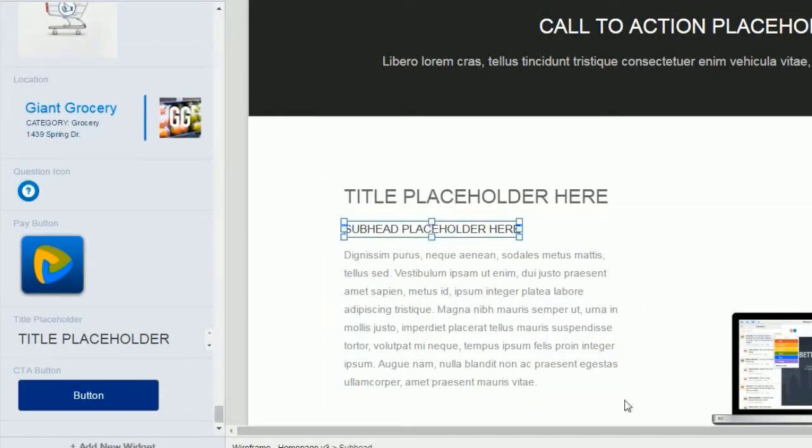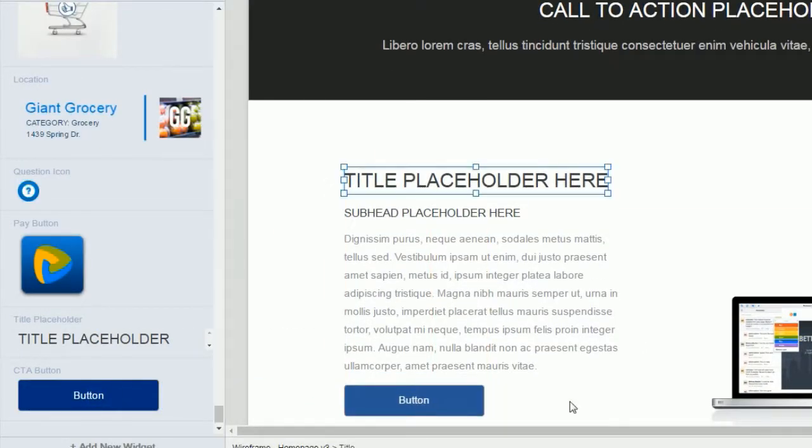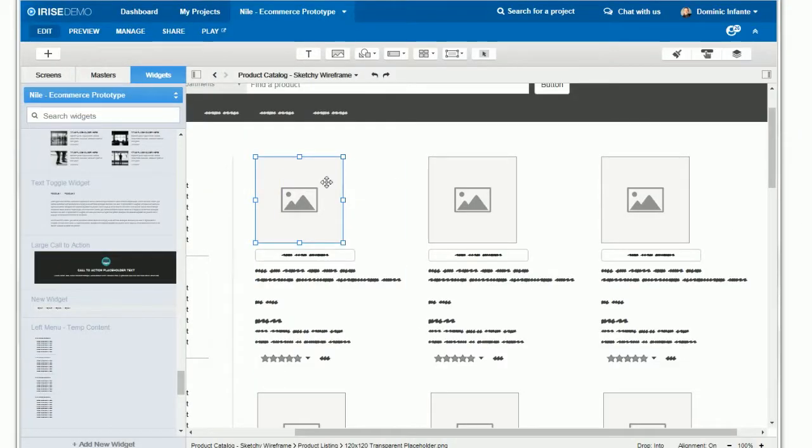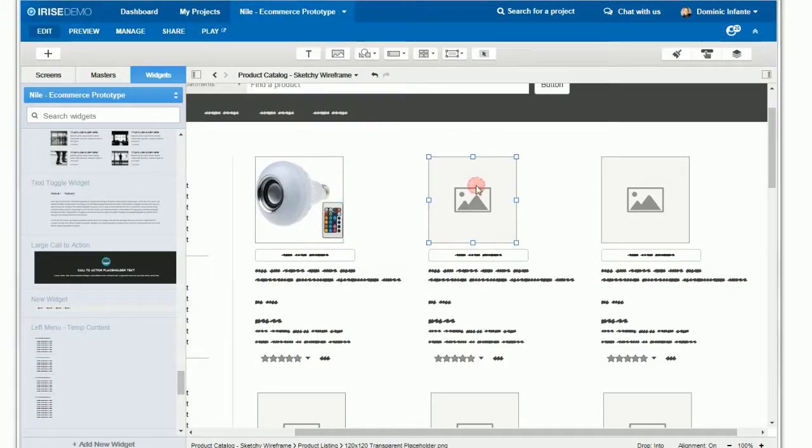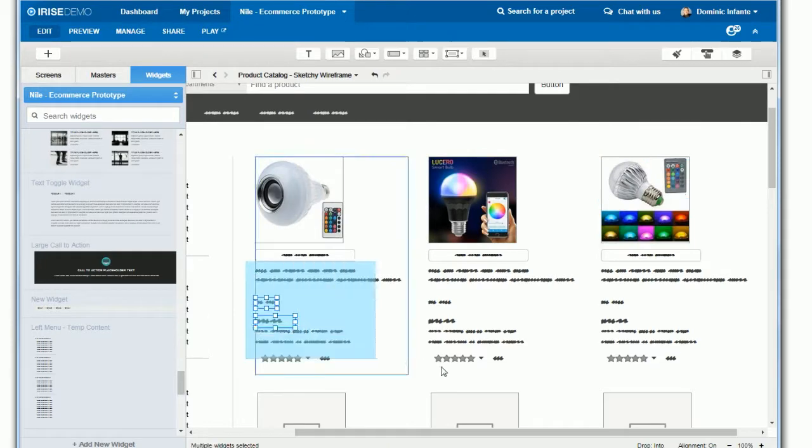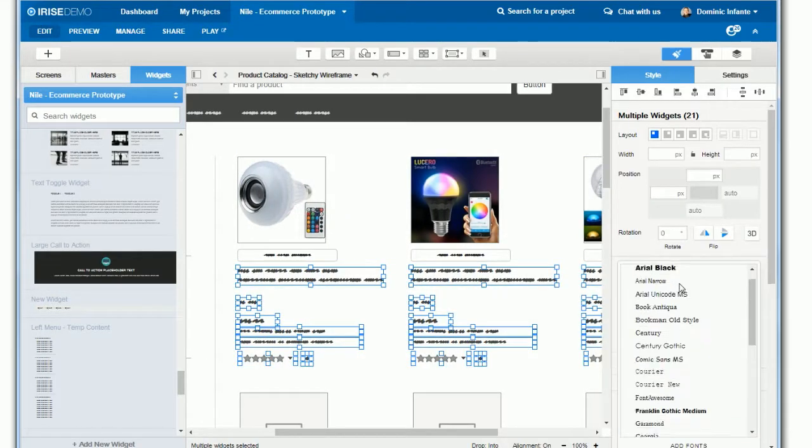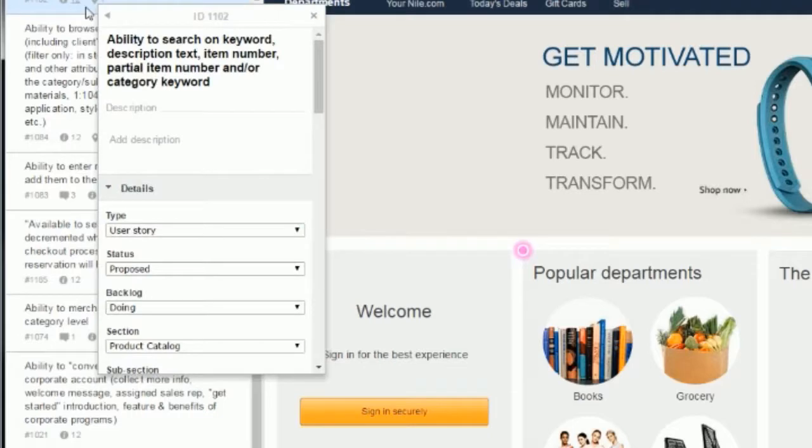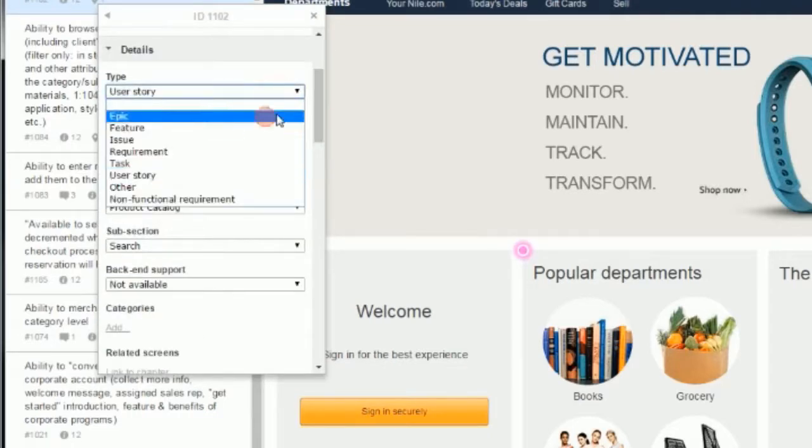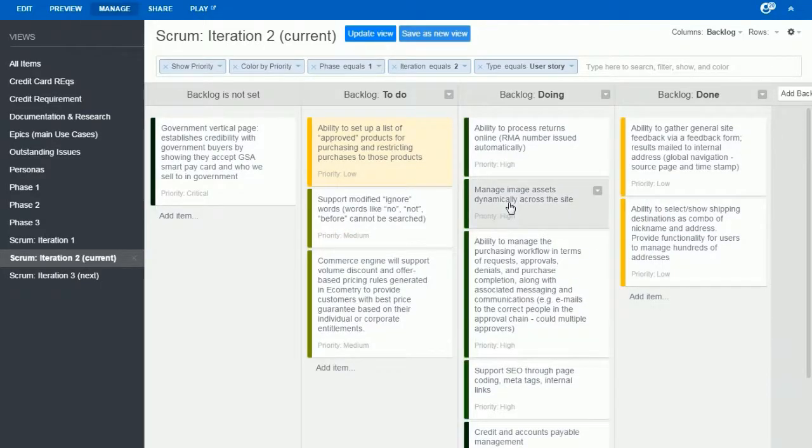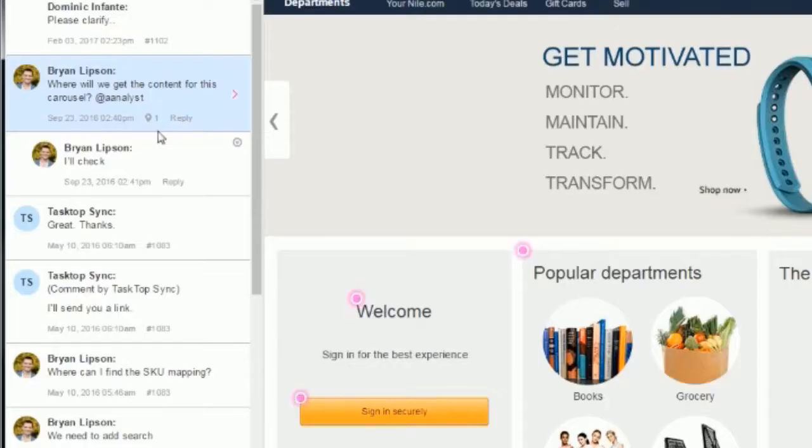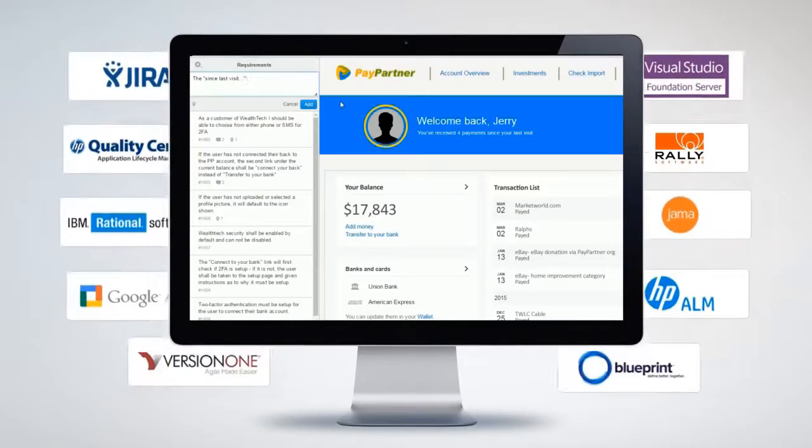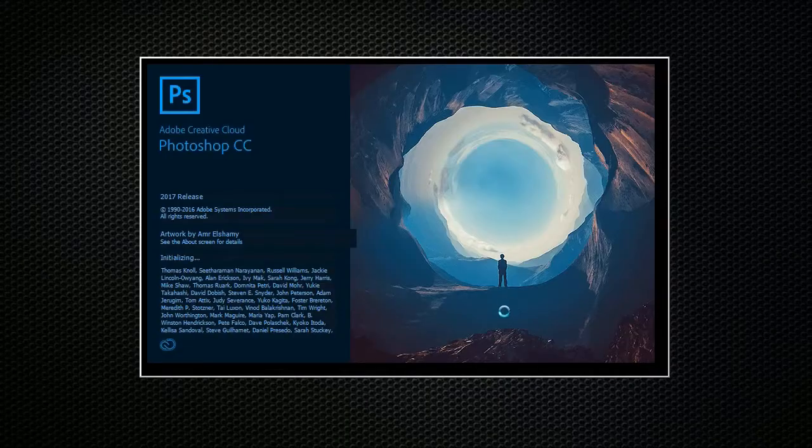And of course you still get all the other stuff that makes iRise special. Fast wireframing, easy jumps and fidelity levels, integrated requirements, real-time collaboration, ALM tool integrations, and lots more.